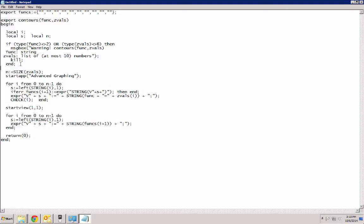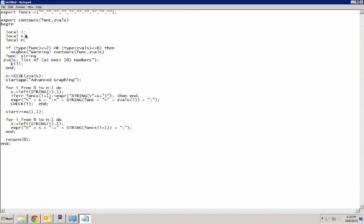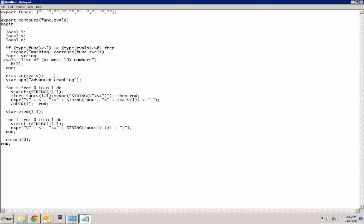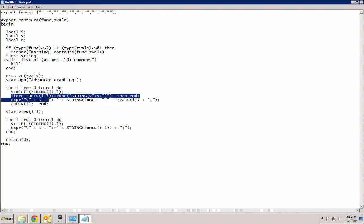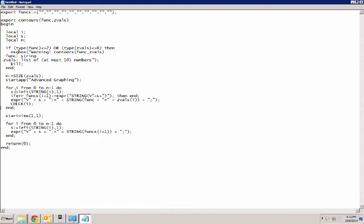Let's just add a little bit of spacing here for better legibility. So the contours command is what we create. It takes the function and a list of z values. We expect the function to be a string and the z values to be a list of numbers. And all we do is we first, we run a loop. And what this loop does is it basically creates a command.